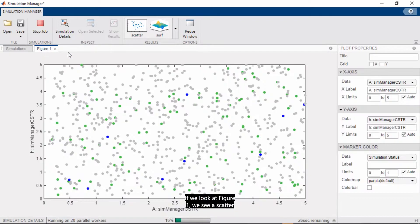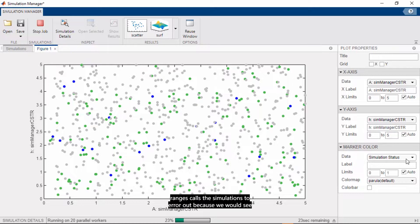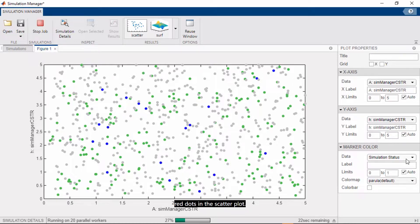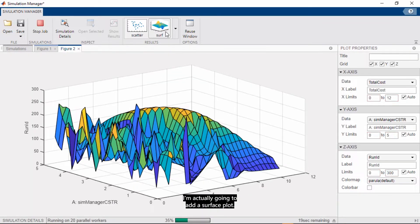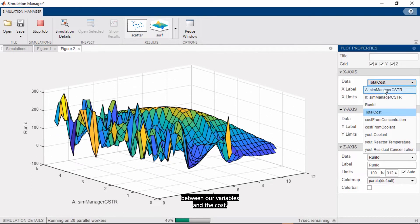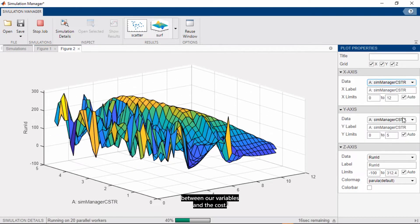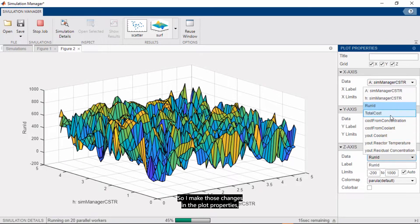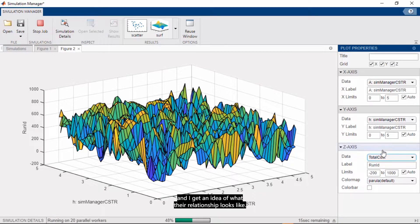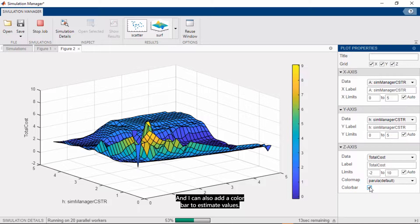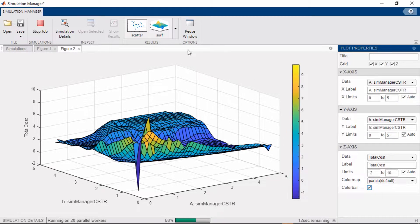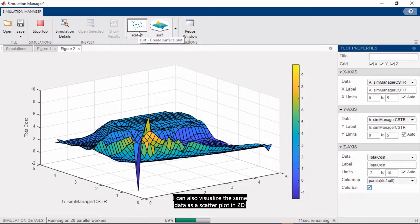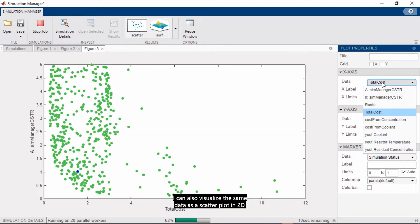So this can tell us right away what ranges cost the simulations to error out because we would see red dots in the scatter plot. We can also add as many figures as we need. I'm actually going to add a surface plot, and here I want to see the relationship between our variables and the cost. So I make those changes in the plot properties, and I get an idea of what the relationship looks like. And I can also add a color bar to estimate values.